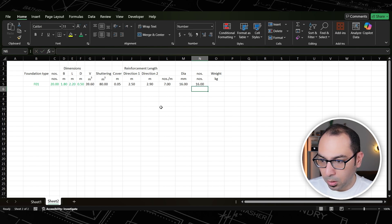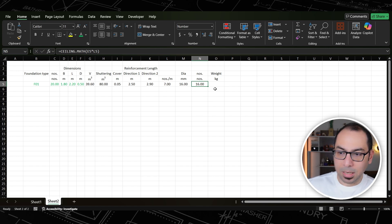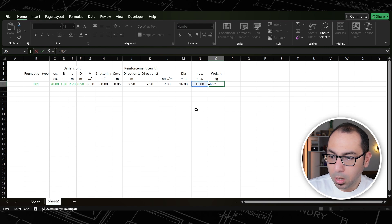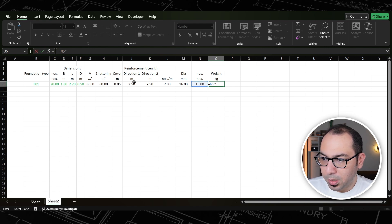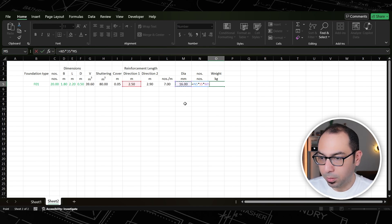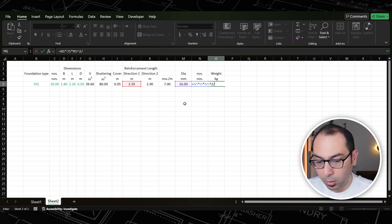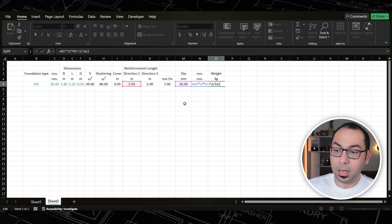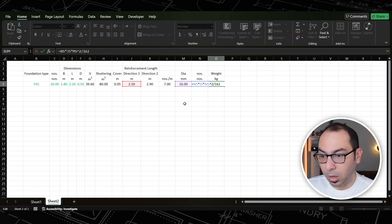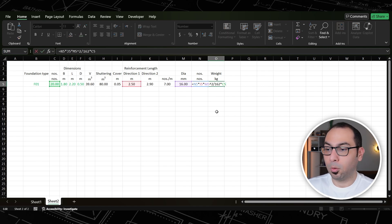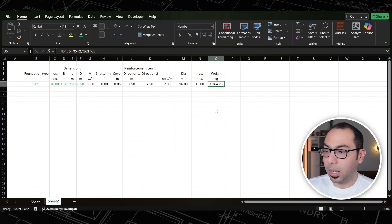I use a CEILING function so 15.4 becomes 16. Now to calculate the weight: 16 bars × reinforcement length 2.5 × diameter² ÷ 162. This gives the weight for one foundation, so I multiply by the number of foundations (20) to get the total weight. This is the result for direction one of the bottom reinforcement across all 20 footings.